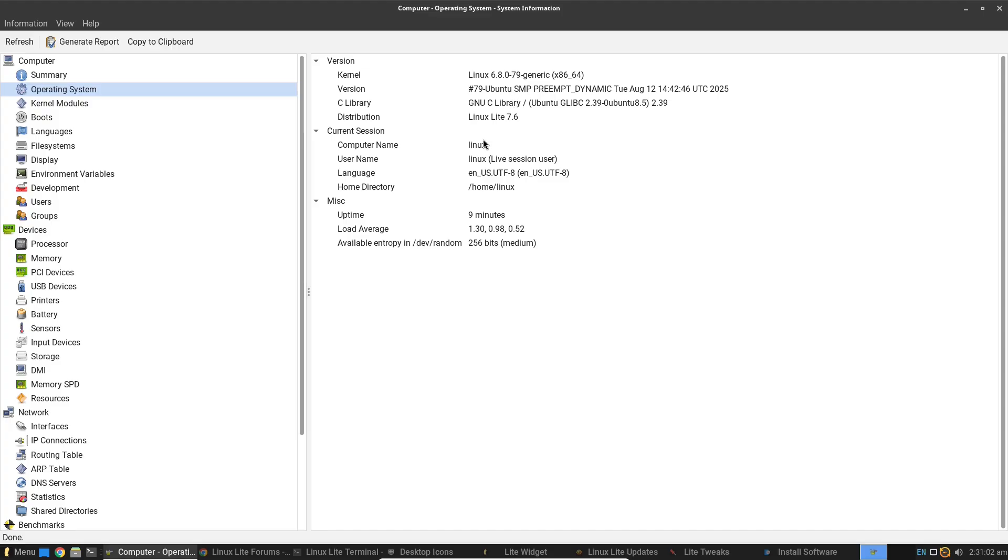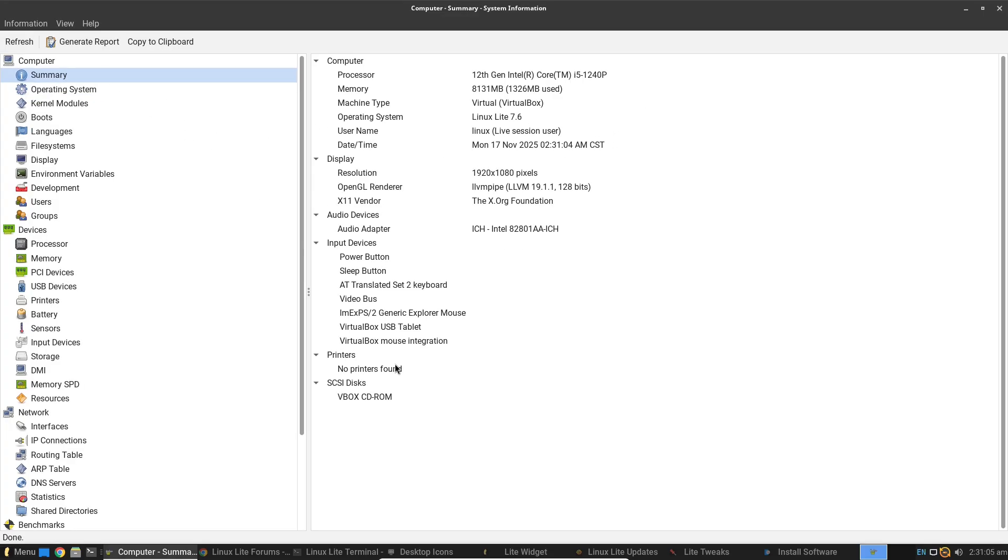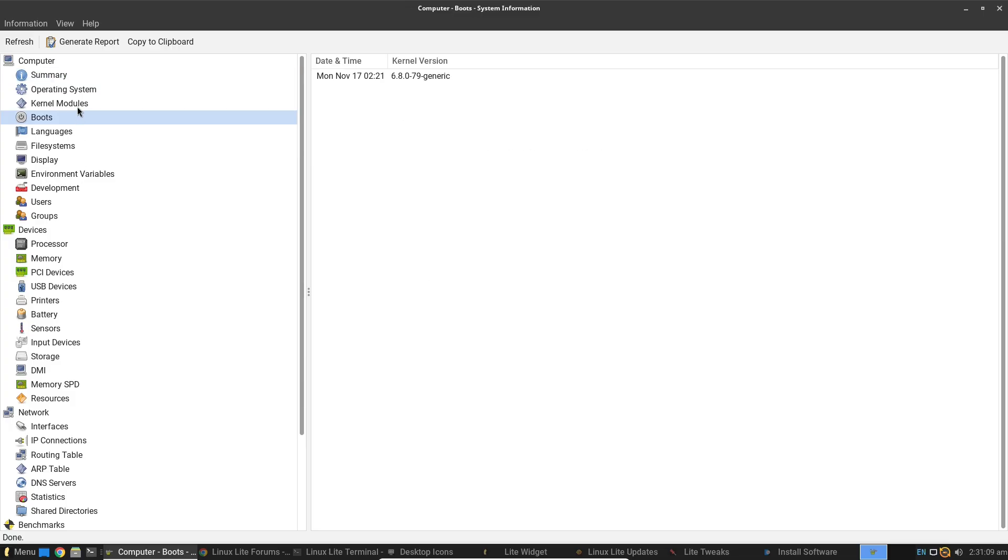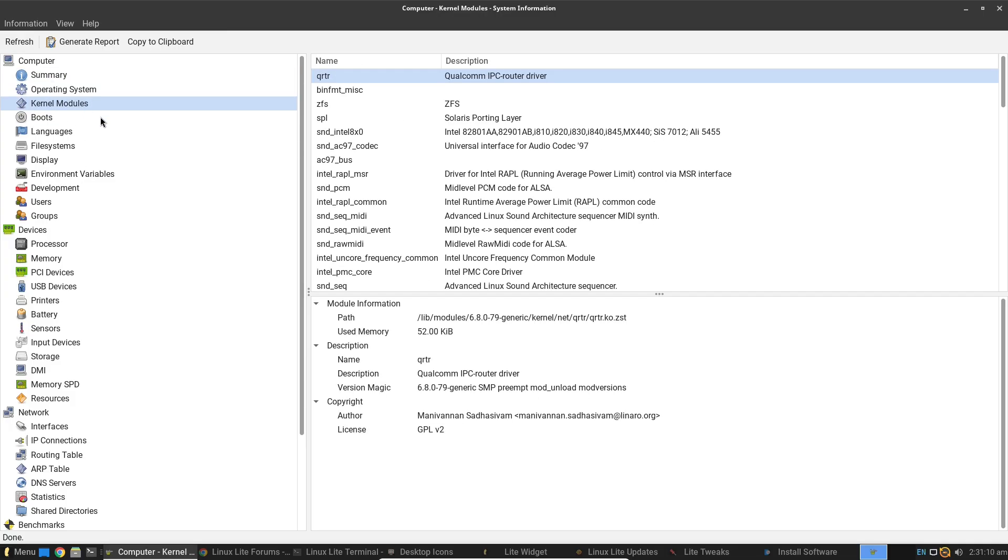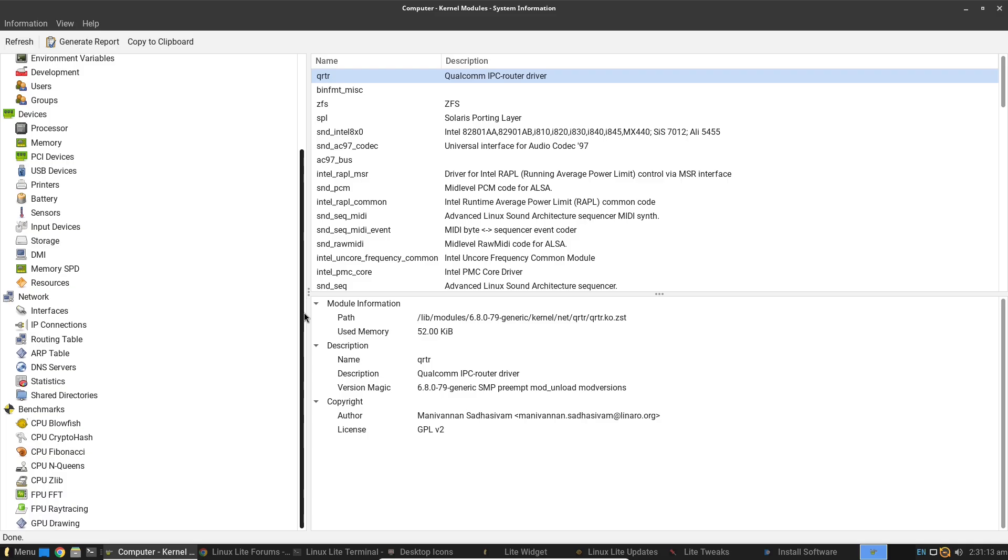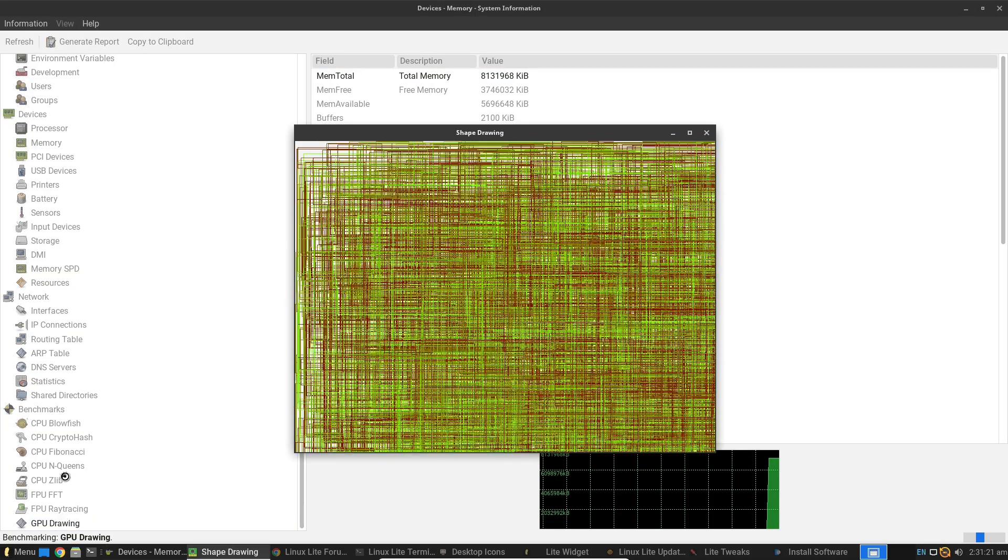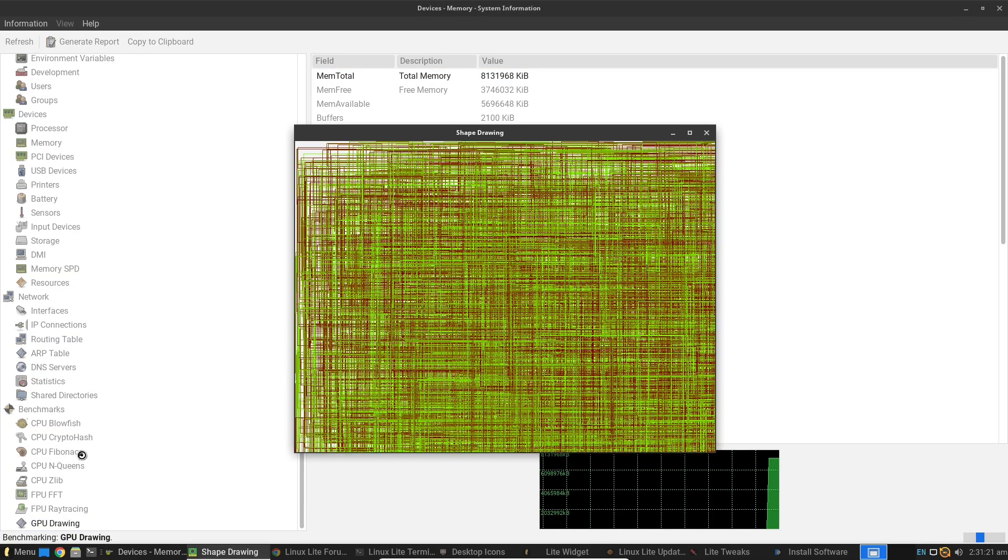Let's start with my initial impressions of Linux Lite 2026. Right out of the gate, this release feels polished and responsive. It's built on the solid foundation of Ubuntu's long-term support version, which means it's stable and gets security updates for years.